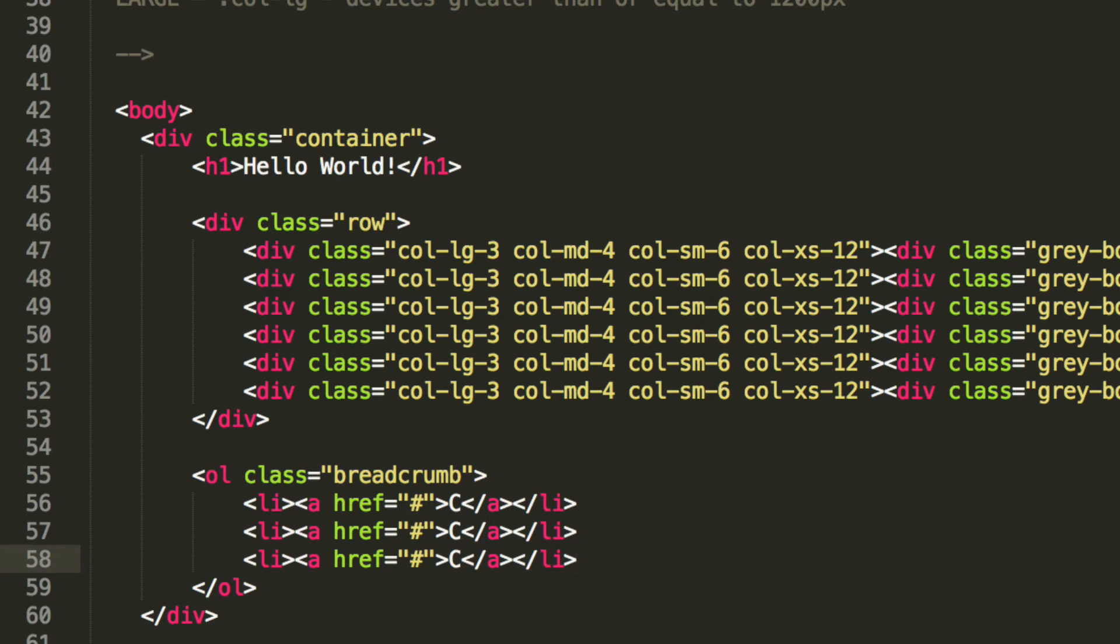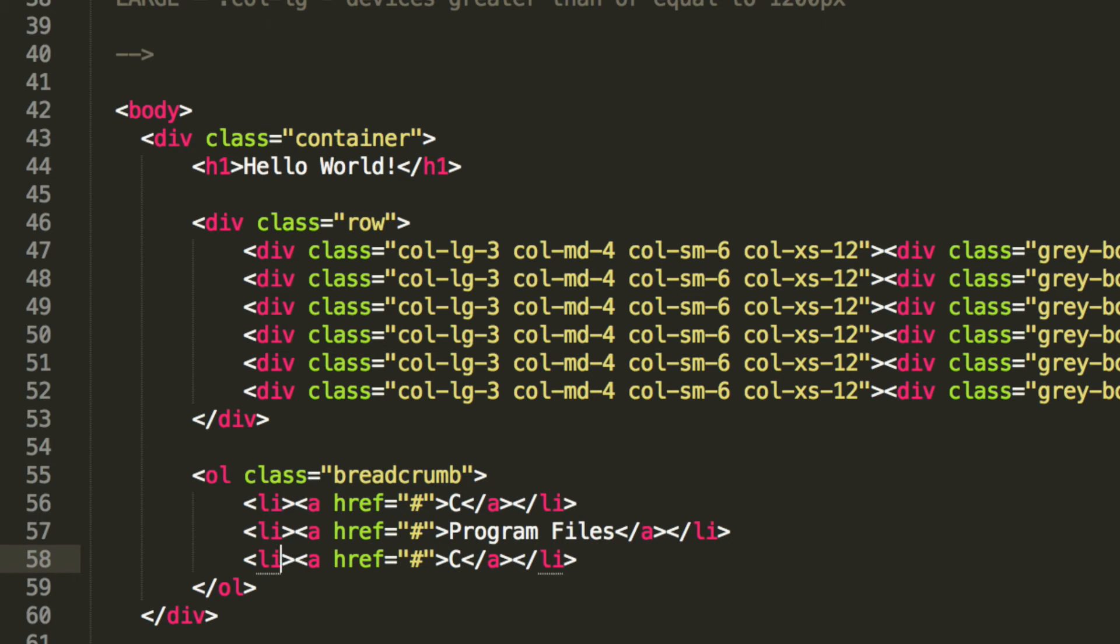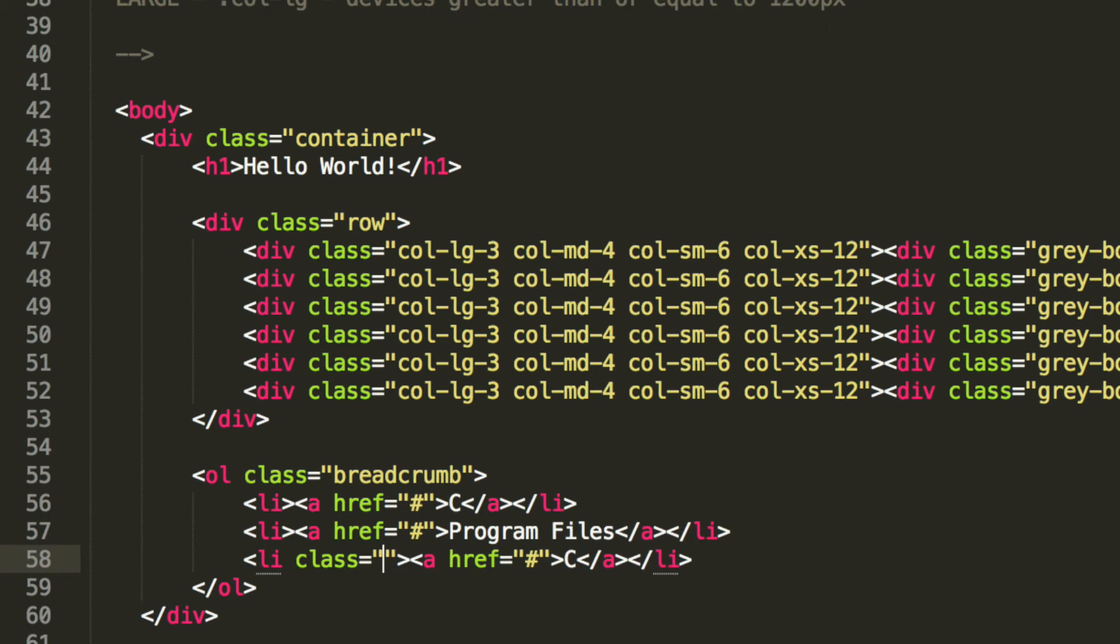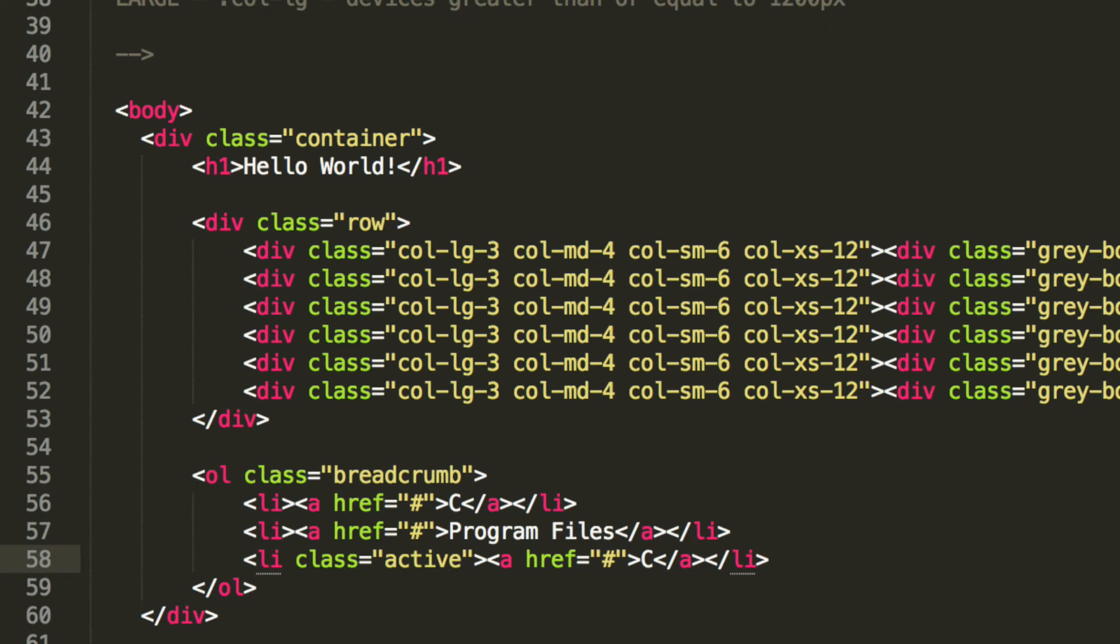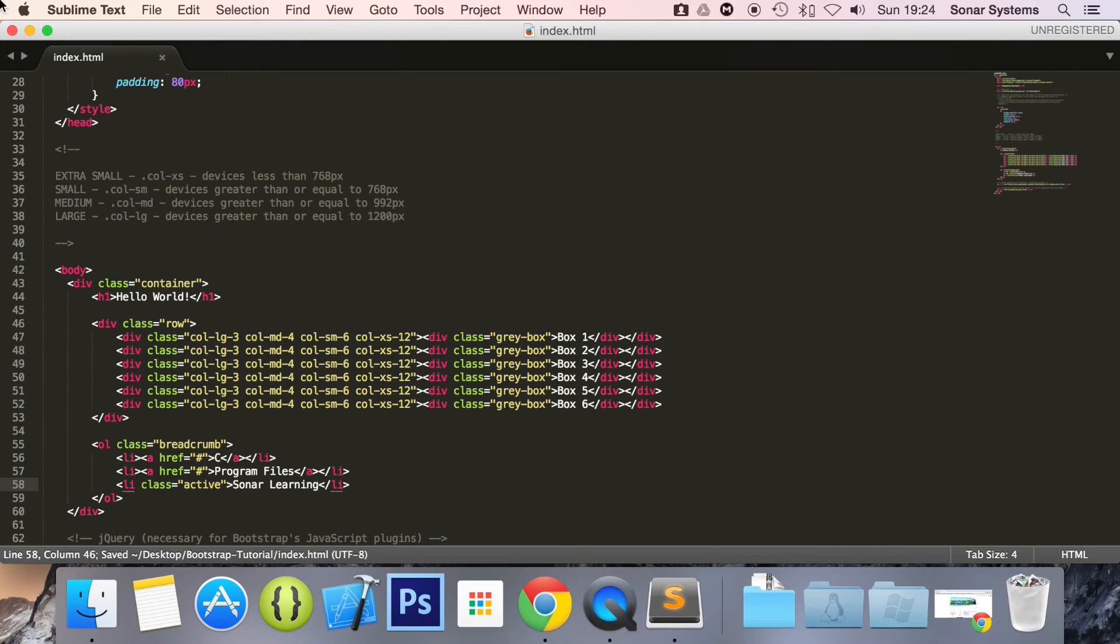And for this I'm going to put program files. Also going to put a class of active. This is something built into Bootstrap; we're not coding it ourselves, so you don't need to worry about that. And we're actually going to remove the ahref, and you'll see why in a second. For this we're just going to put sonar learning. Save that.